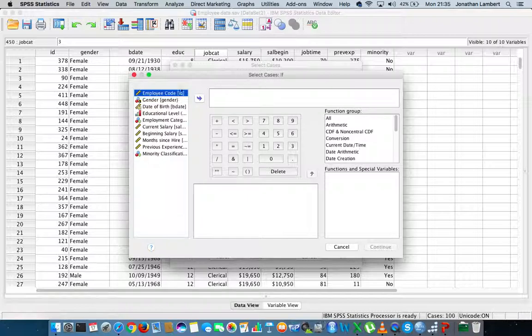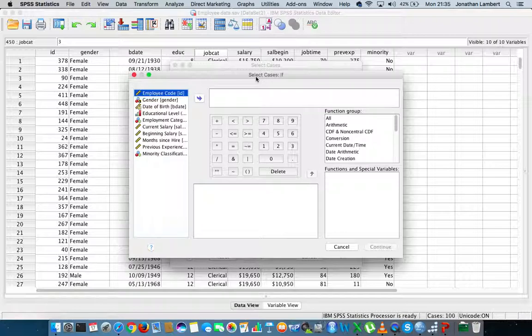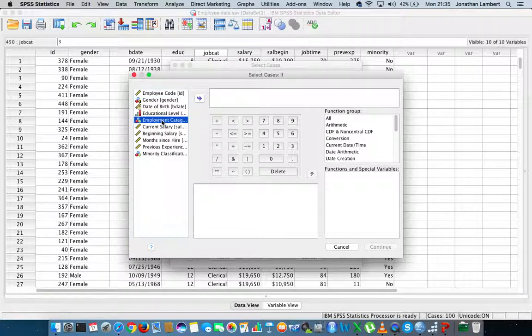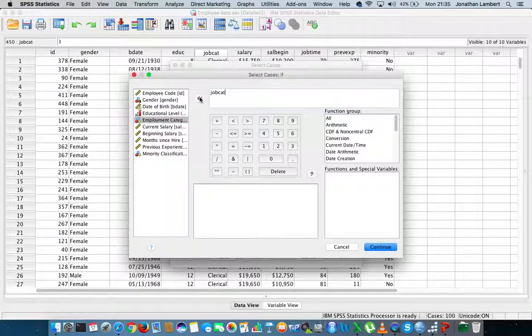I'm going to click on 'If condition is satisfied' and hit the If button. We get a window that pops up in relation to Select Cases If.